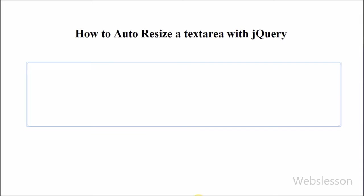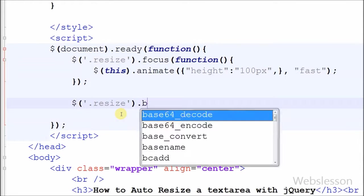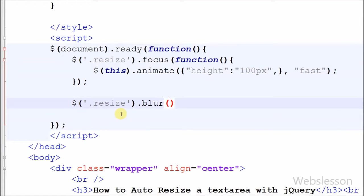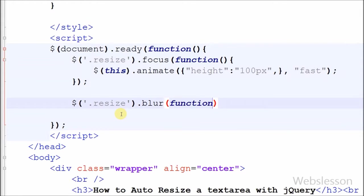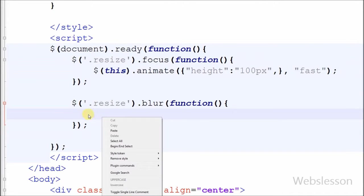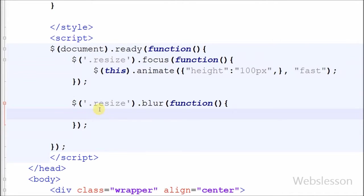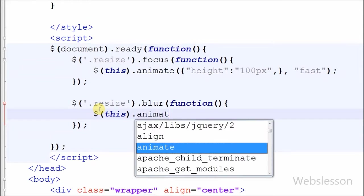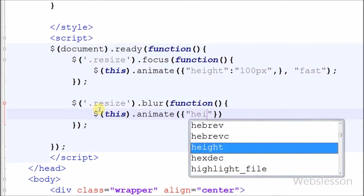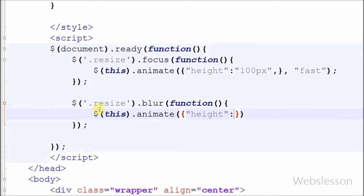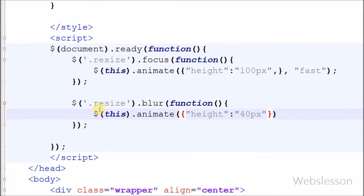For this I have used blur event of jQuery. So friends, I have written dollar sign with class selector resize with blur event. In this I have written dollar sign with animate method. In animate method first I have set CSS property like height to 40 pixel. After set CSS property of animate method, now I have set speed of this animate method. I have set animate speed to fast.